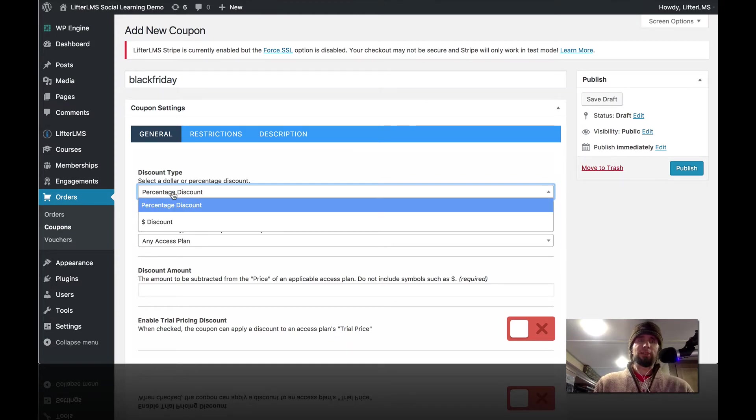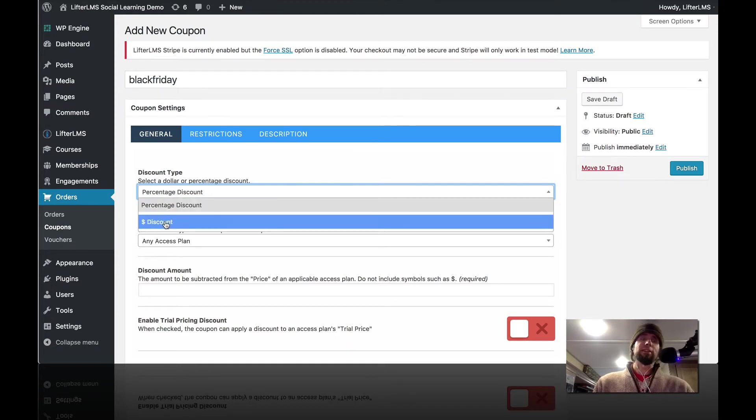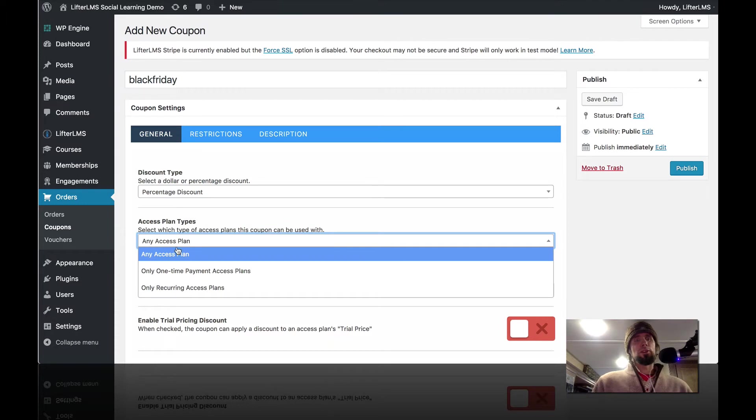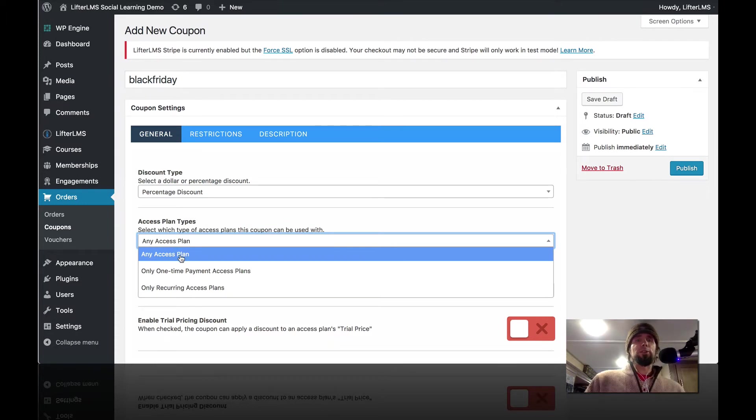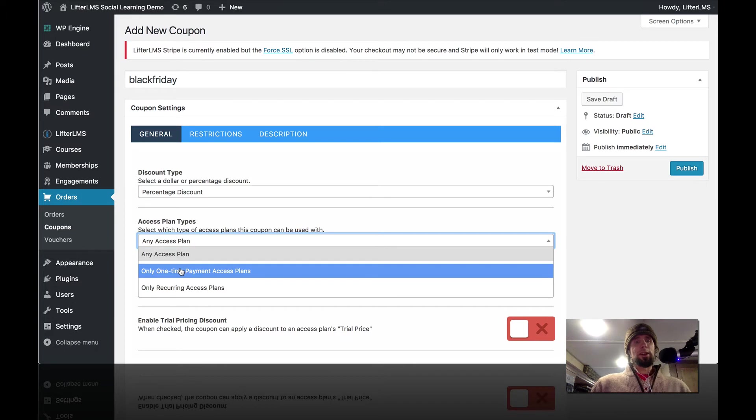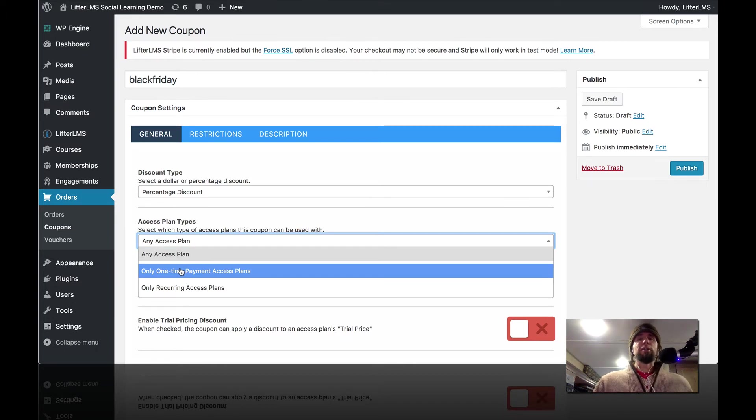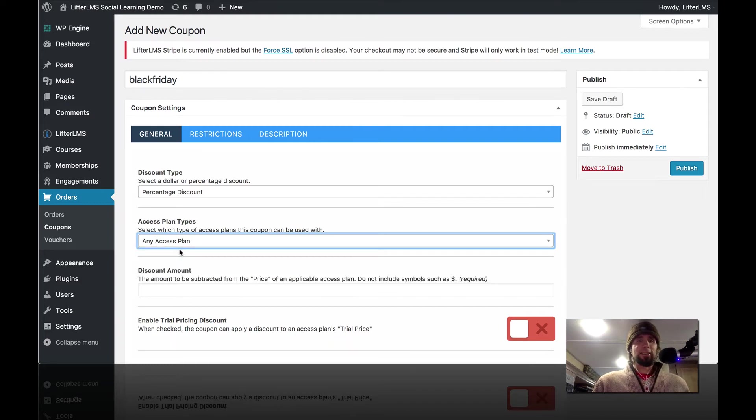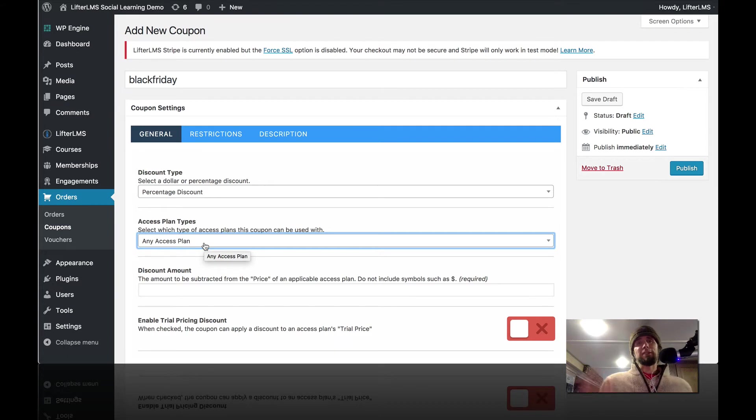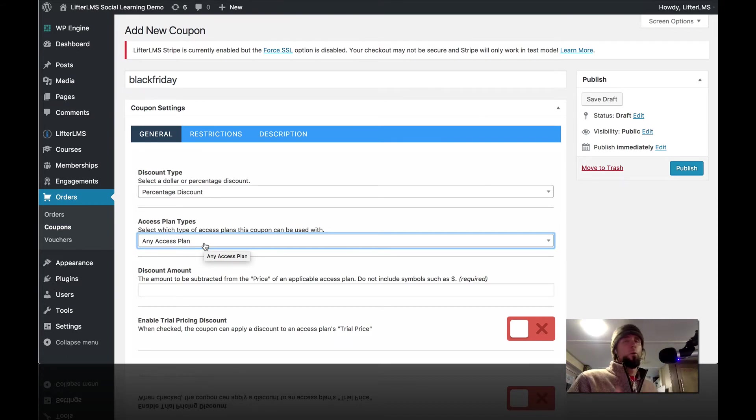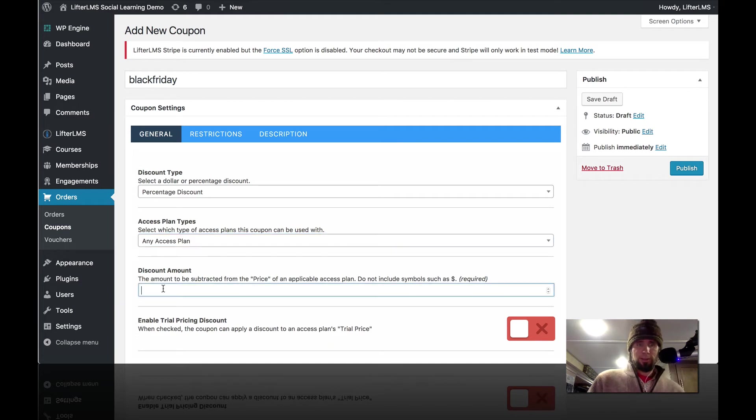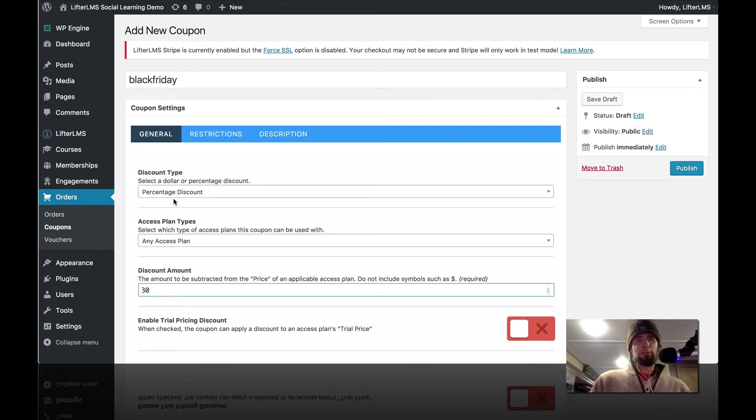And we're going to do a percentage discount. You can see that we can select a dollar value discount or a percentage discount. In this case, we're going to do a percentage discount. And you can do any access plan or this coupon code can only be used on one-time recurring payments or it can only be used on recurring payments. So for demonstrations today, we're going to do a percentage discount and we're going to allow that to be applied to either that one-time payment of $200 or on the $15 12-month payment plan.